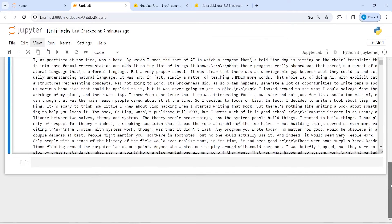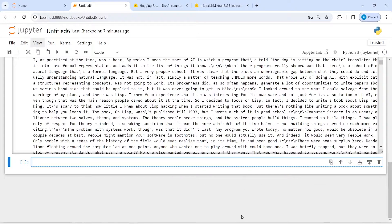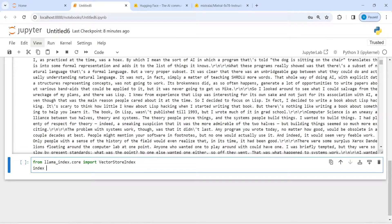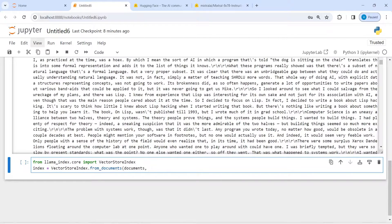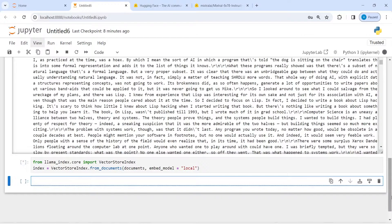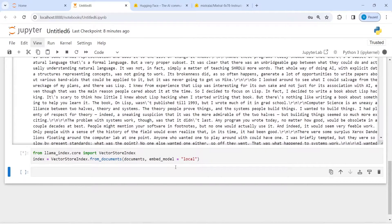The third step is to create indexing. For that I will import: from llama_index.core import VectorStoreIndex. Then I call VectorStoreIndex.from_documents(), passing our documents that we loaded. I also set embed_model equal to 'local' to use HuggingFace embedding models locally. Executing this will create the indexes and save them in the variable index.